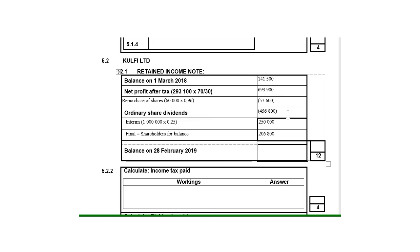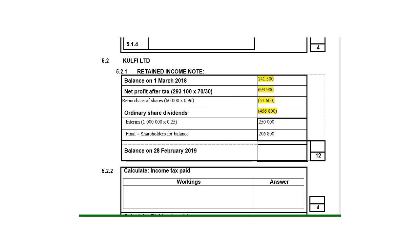I've got everything in, so I must now calculate the balance at the end. I add all four amounts above: 141,500 + 693,900 − 57,600 − 456,800 = 321,000. That would be the balance of the retained income at the end of the year. That is how we do the retained income note. We'll carry on and do the other calculations in the next parts.